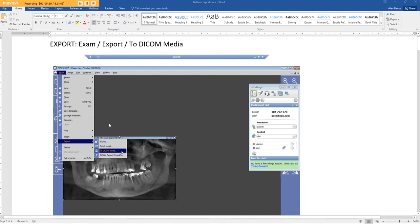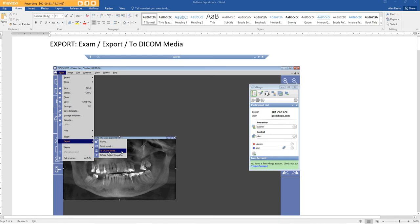Open up the case, the patient, in 2D so you just see the black and white image. Go to Exam, Export, down to DICOM Media. This might also say third-party volume. Both are OK. Click this.